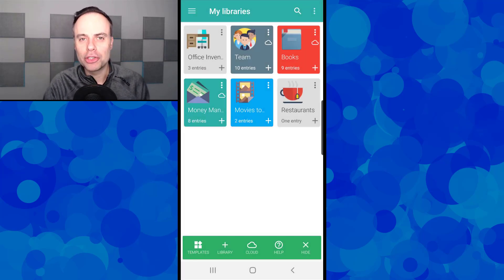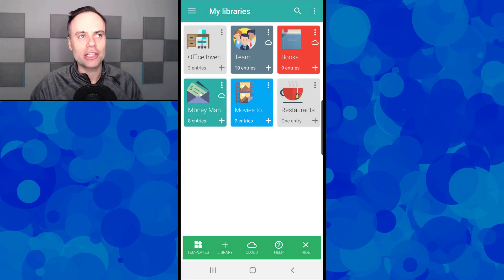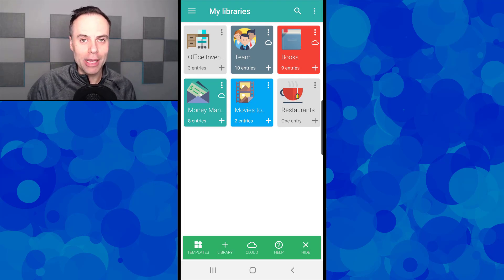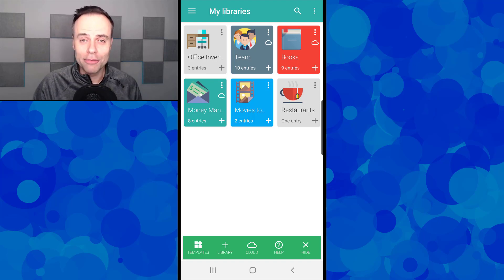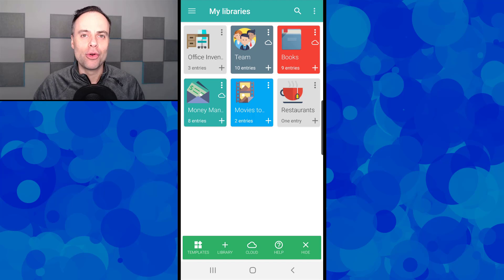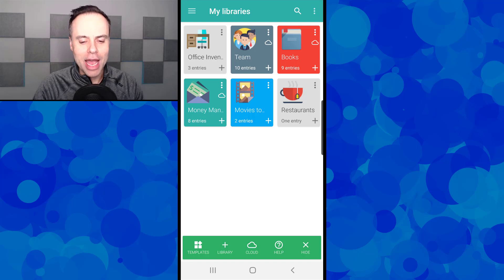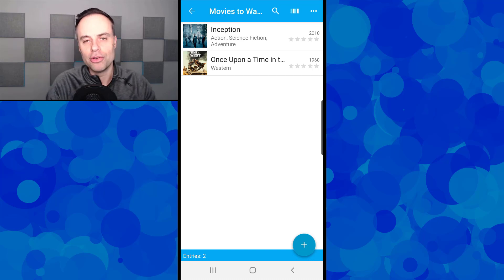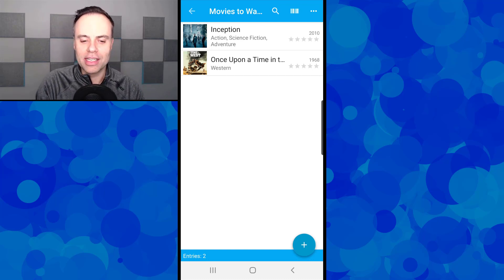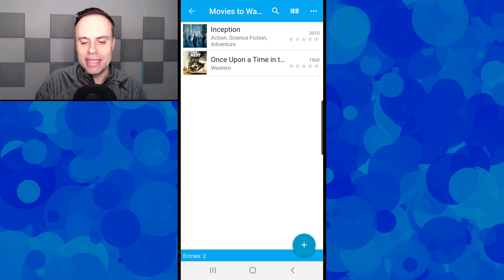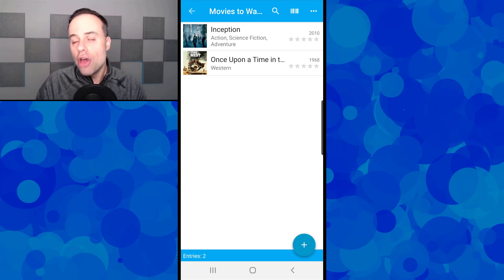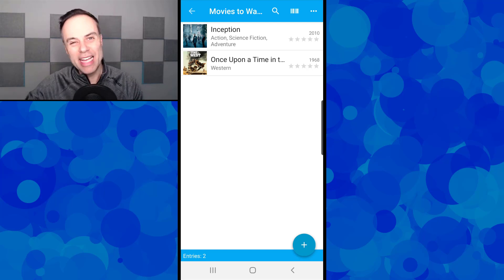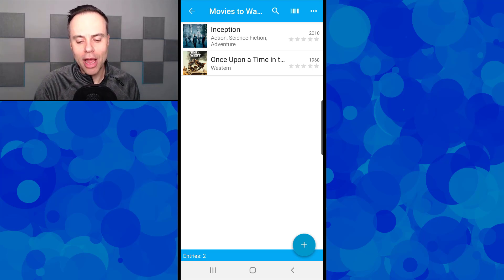Now, the last thing I want to show you here within Memento database is how you can actually pull in information directly from the web if you like. This is particularly useful if you're wanting to use things such as product information, or maybe if you are collecting a personal list of data or a personal collection. For example, here I've got a list of movies to see, and I've put a few different things here on this list. I didn't go in and grab the year that the movie was released. I didn't go in and grab that screenshot of the poster. No, I let Memento do the work for me. It's pulling in that information all at the same time.